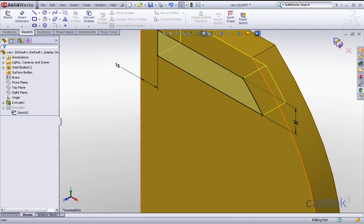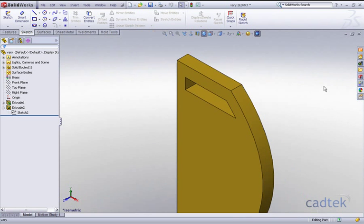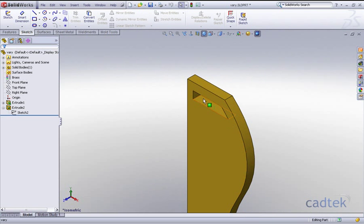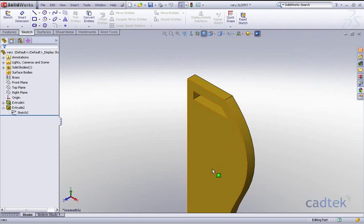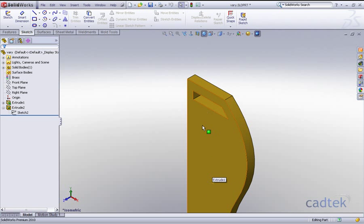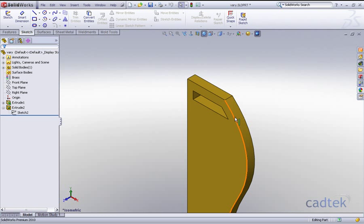So what I'd like to do is actually pattern this slot down, but as the slot is patterned down I'd like it to increase in width to accommodate this particular sketch that was originally done offset 20mm from this edge here.